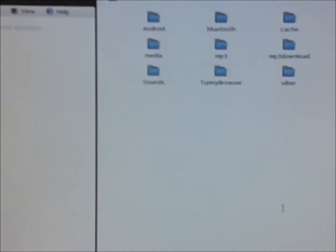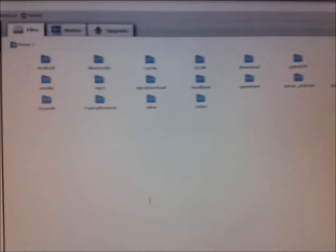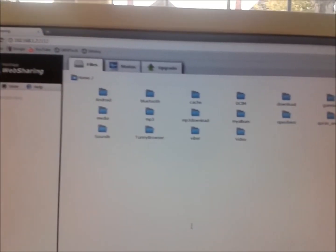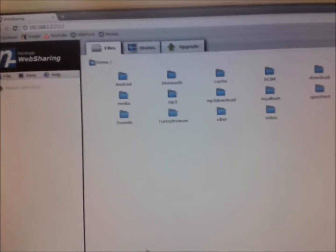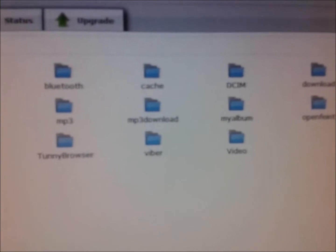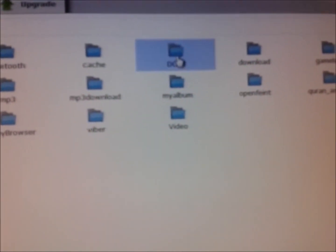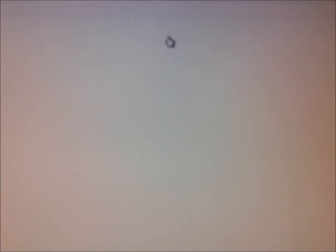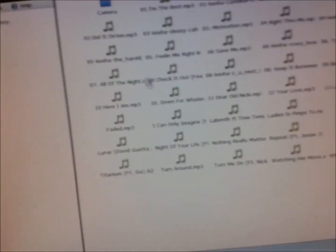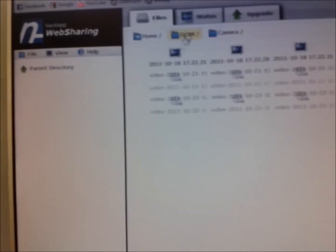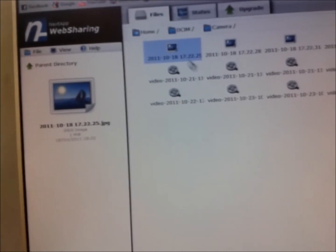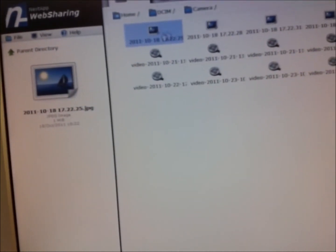Once you put the password in, this should come up. This is basically everything on your Android. If I want some pictures or stuff, I'm just going to go into my pictures and camera. Here are some videos I recorded.